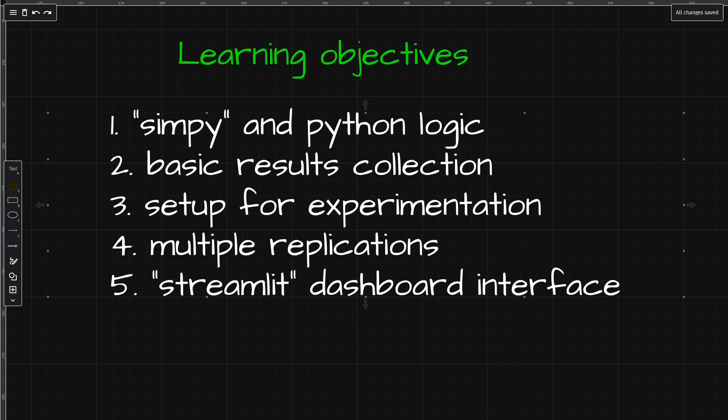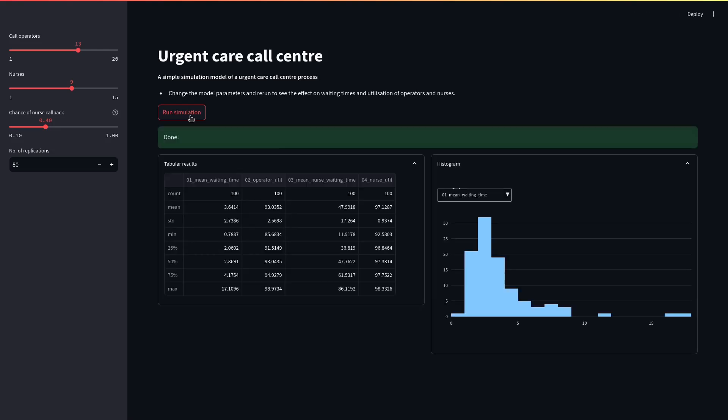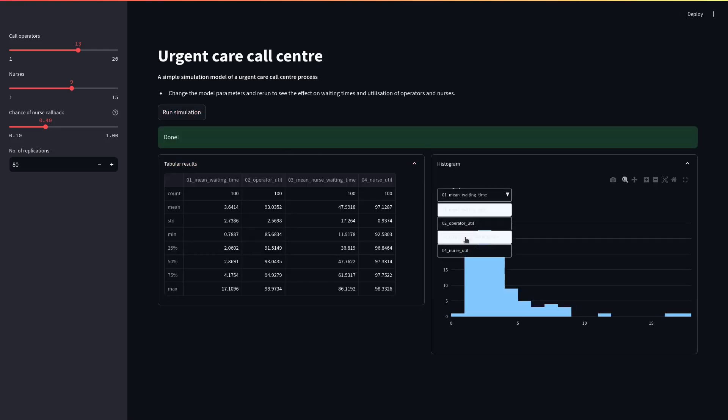As it's a stochastic model, we'll learn about running multiple replications. And then just to put the icing on the cake, we'll learn how to build a dashboard interface to the model using Streamlit.